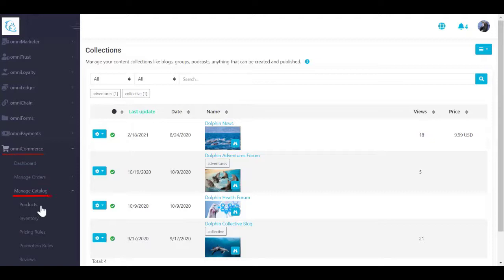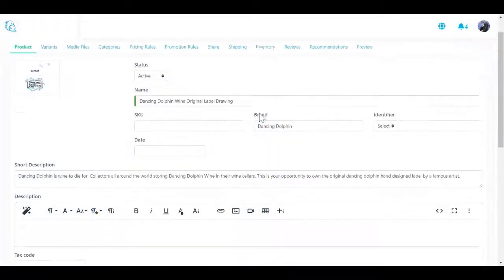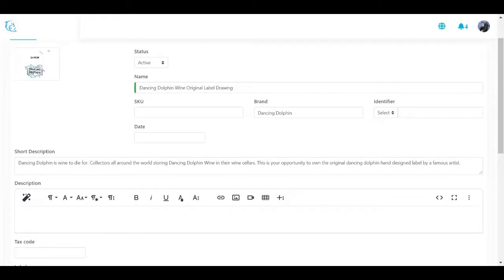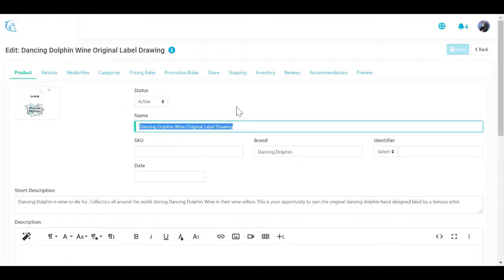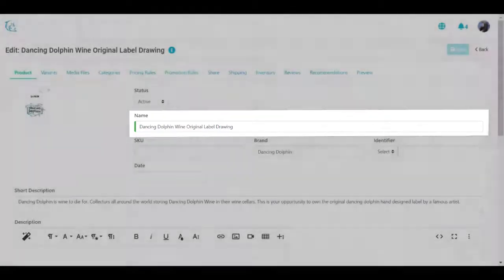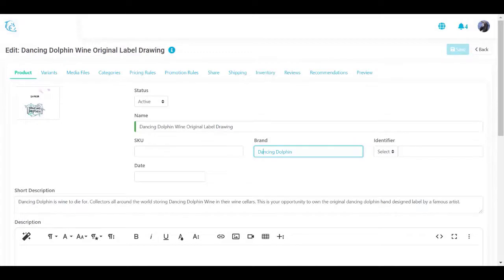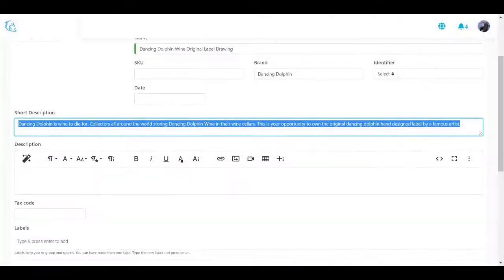Navigate to omnicommerce, select Manage Catalog, and open the list of products. Click Create from the action menu to create a new product. A product is used for describing products or services purchased by a customer. It contains all the related pricing rules, specific promotion rules, and any media like images. To create a new product, first give it a name — we give it 'Dancing Dolphin Wine Original Label.' Optionally, you can configure other product identifications like SKU, brand, and unique identifier. Give it a short description, which will appear in the navigation of products on your site.